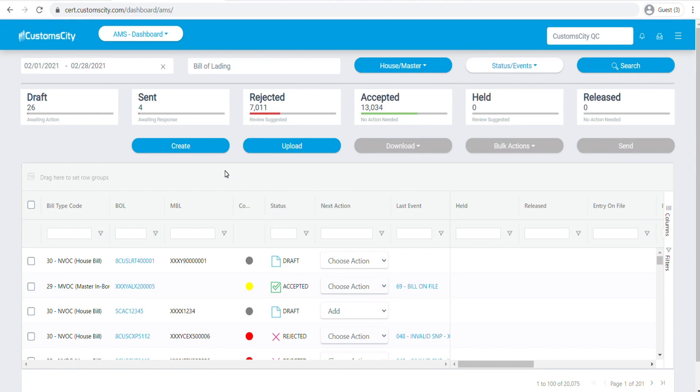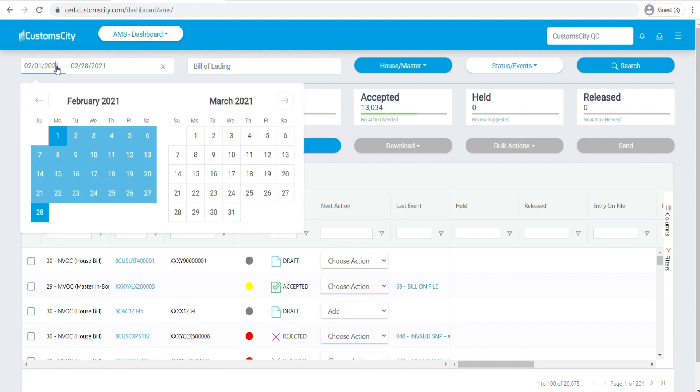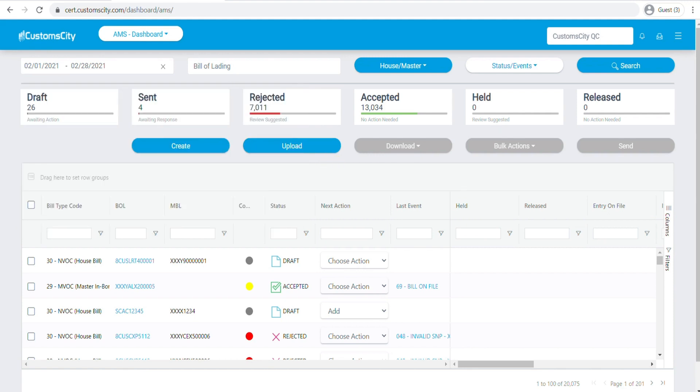Once you've logged into your account under your AMS Ocean Dashboard, the first thing you will see is the date range. You can select any date range that works for you - you can select last month, two weeks, today's date, it's completely up to you.